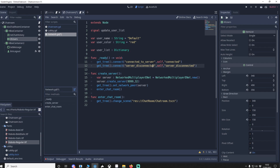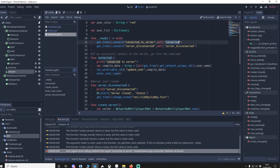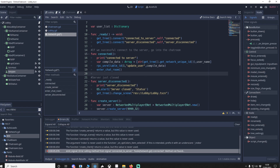'server_disconnected' fires when the server disconnects — not when a client disconnects. When the client connects to a server, we call the 'connected' function, compile data as an array with key = unique ID and value = username, then use rpc_unreliable_id(1, 'update_user') to send just to the server (ID 1 is always the server). We pass in compile_data (the ID and username), then enter the chat room. If the server disconnects, we show an OS alert and force the client back to the lobby.